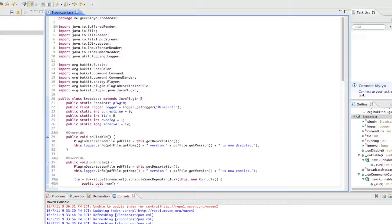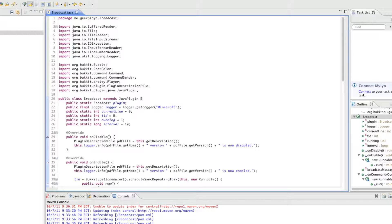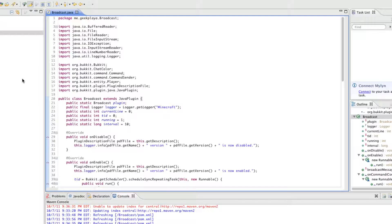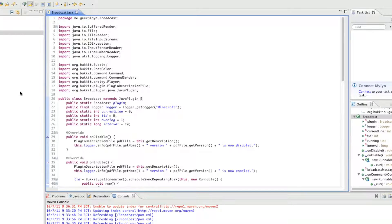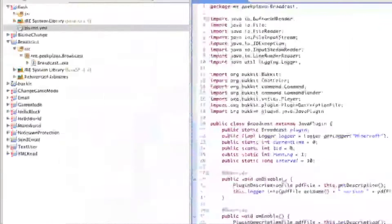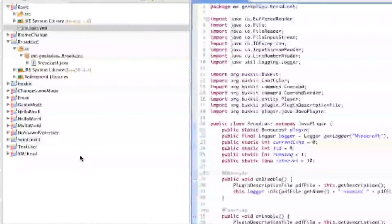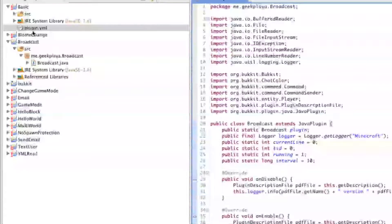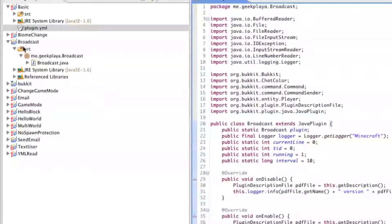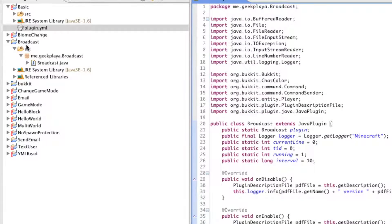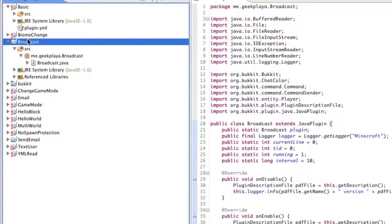And so the only thing we have left to do is to add that plugin.yml and don't worry about having to type it all out with the spacing and the specifics. I'll just throw a paste bin down in the description and you can just paste it in. But I'll go ahead and show you how to make the plugin.yml in case you forgot or in case you don't know.